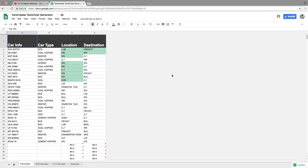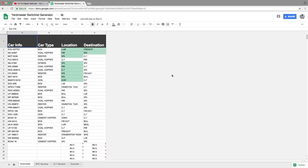So this is how I'm able to randomize everything right here. This is a Google Sheet that I've created. I call it my Yardmaster Switchlist Generator. And basically what I do is I have done a bunch of research and written a few formulas that will allow me to randomly select where cars start at and where cars end at in a particular operating session.